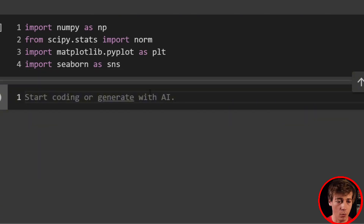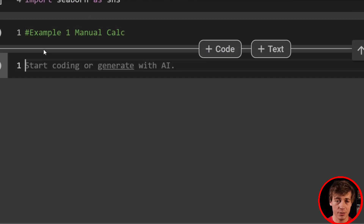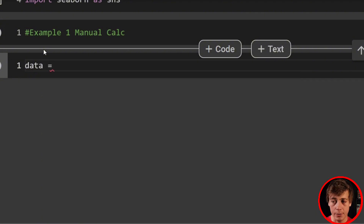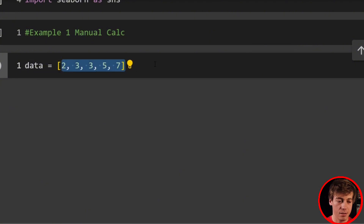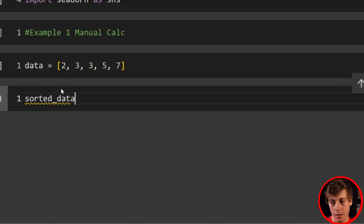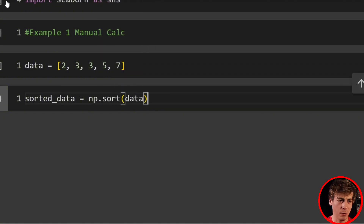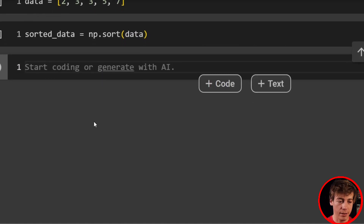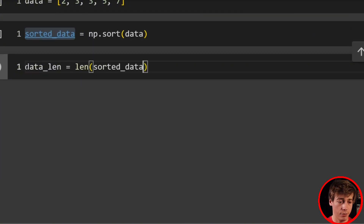Let's look at example one, which is going to be our manual calculation. What we're going to do is set data equal to a list: 2, 3, 3, 5, and 7. Since this won't always be ordered in real data, we'll set sorted_data using np.sort and pass in our data. Then we'll set data_length equal to len(sorted_data).